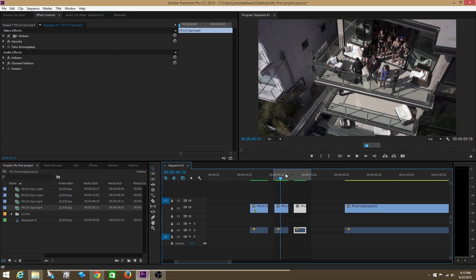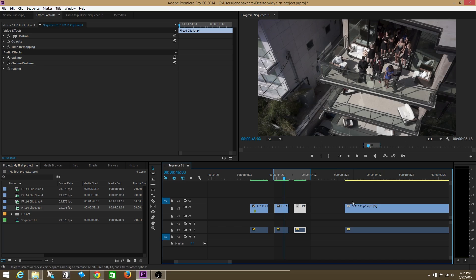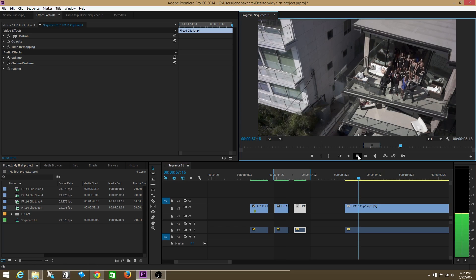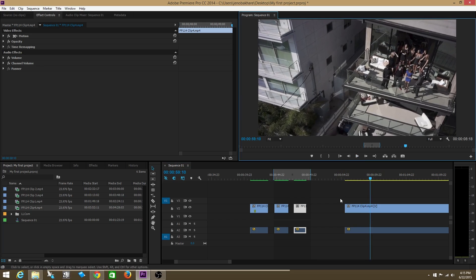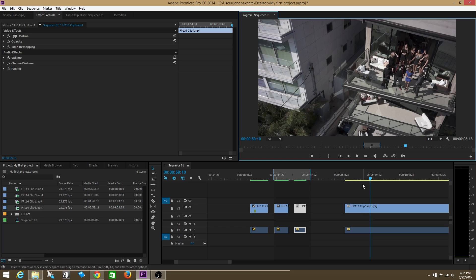Alright, one last thing. Sometimes your computer is strong enough, meaning the processing power is high enough, that your computer can actually play through yellow and even possibly red color render bars effectively without having to render it out. I have 12 gigs of RAM and as you can see that is fast enough, it's powerful enough to actually play through my yellow render bar footage pretty smoothly and even possibly through my red footage pretty smoothly. But if you have a slower computer you'll have to render more often. If you have a faster computer you'll have to render less often.